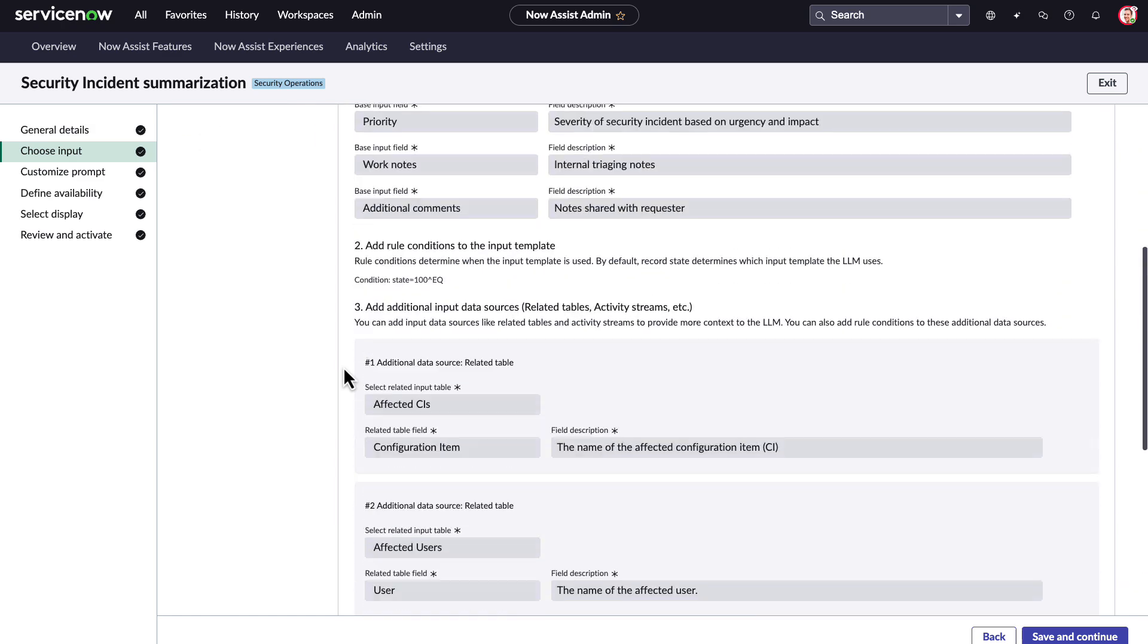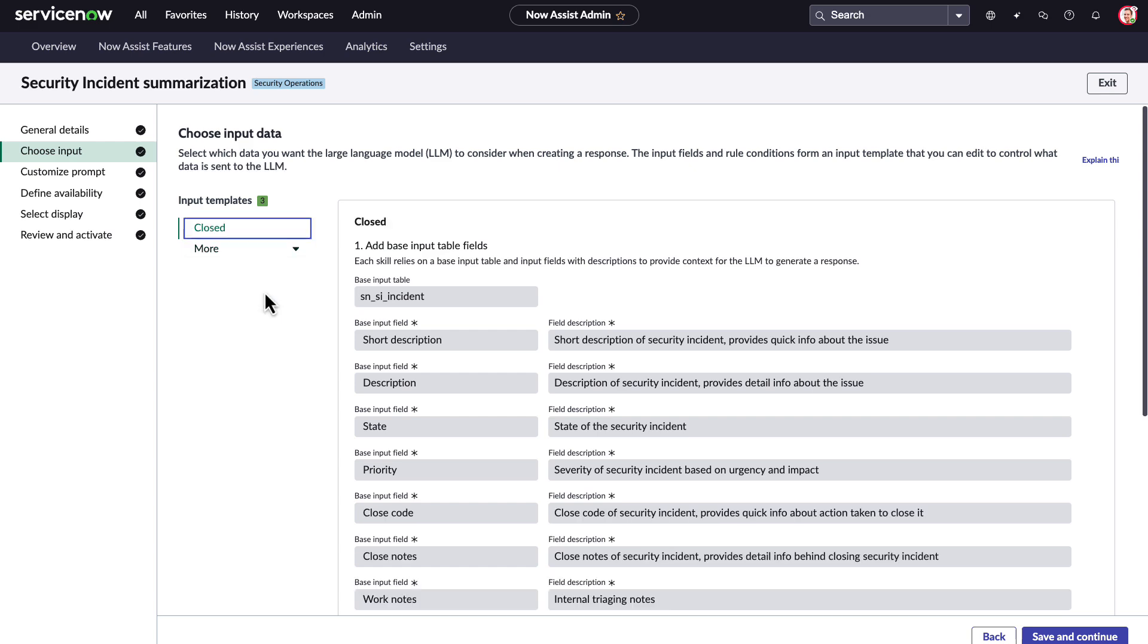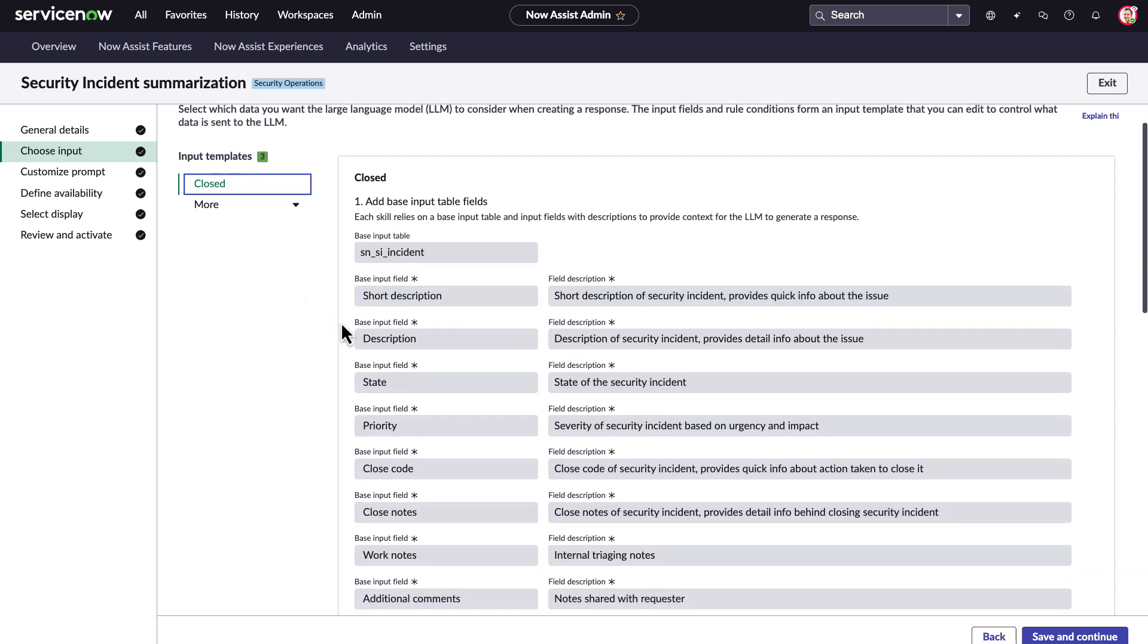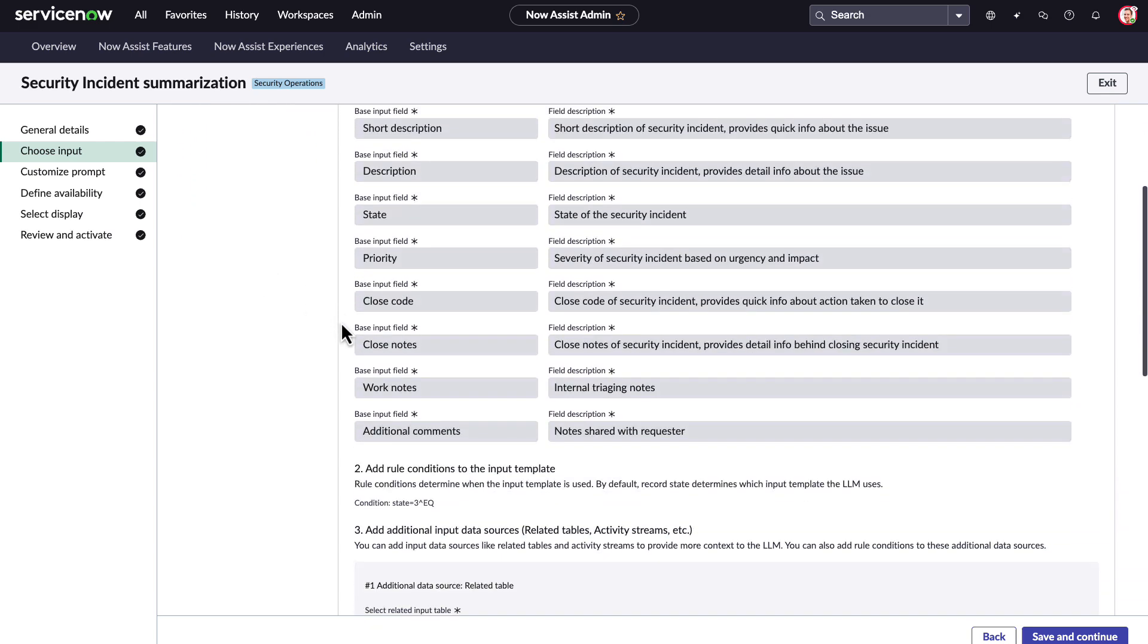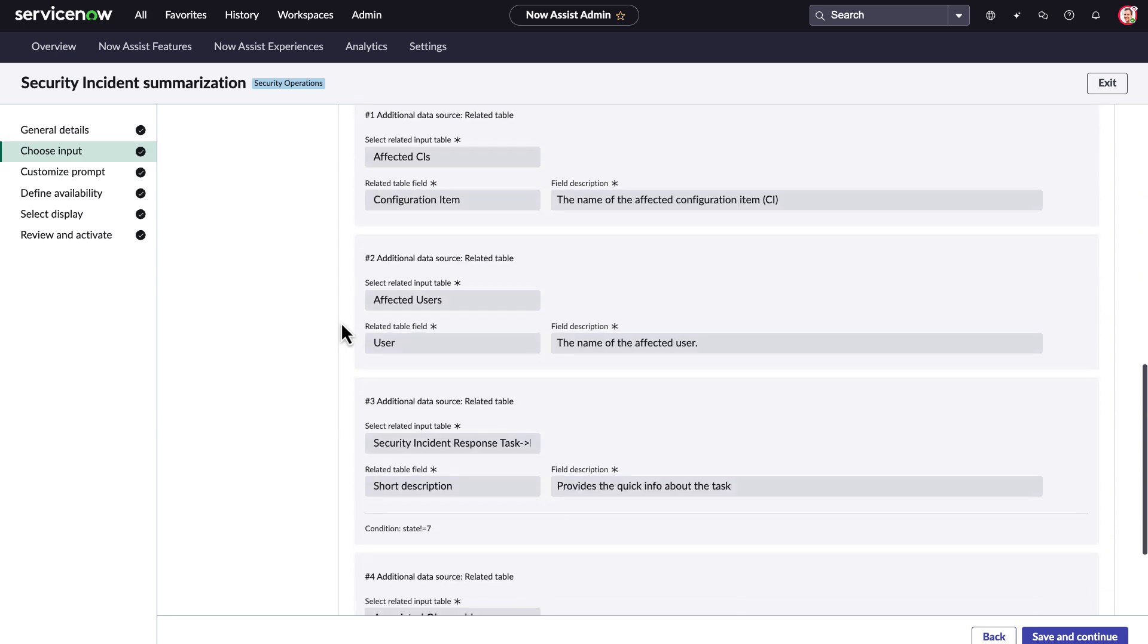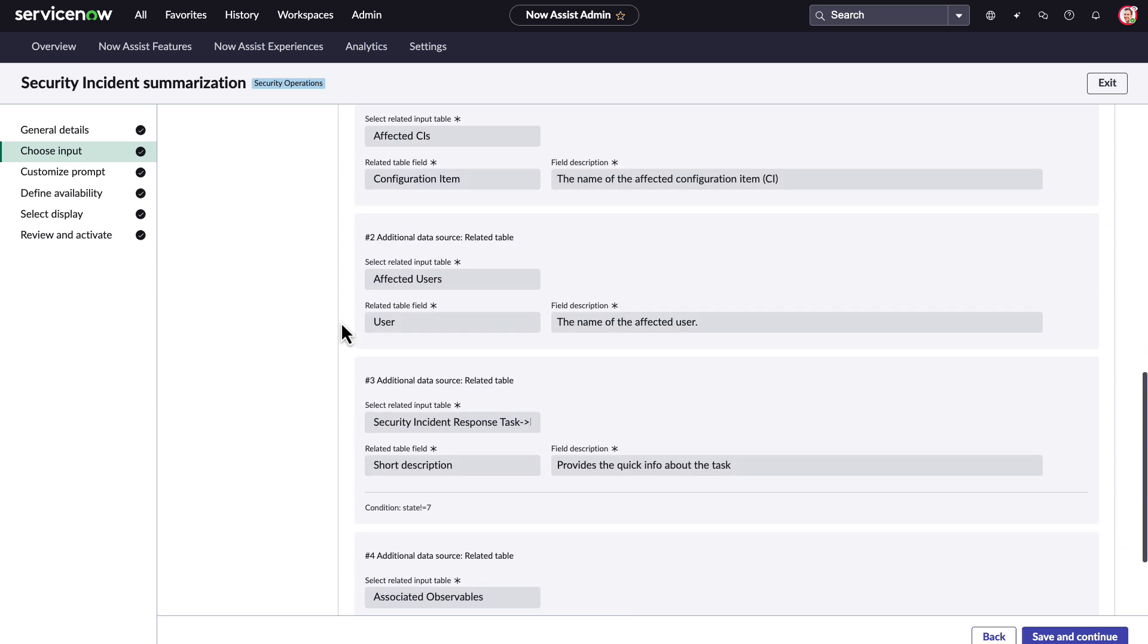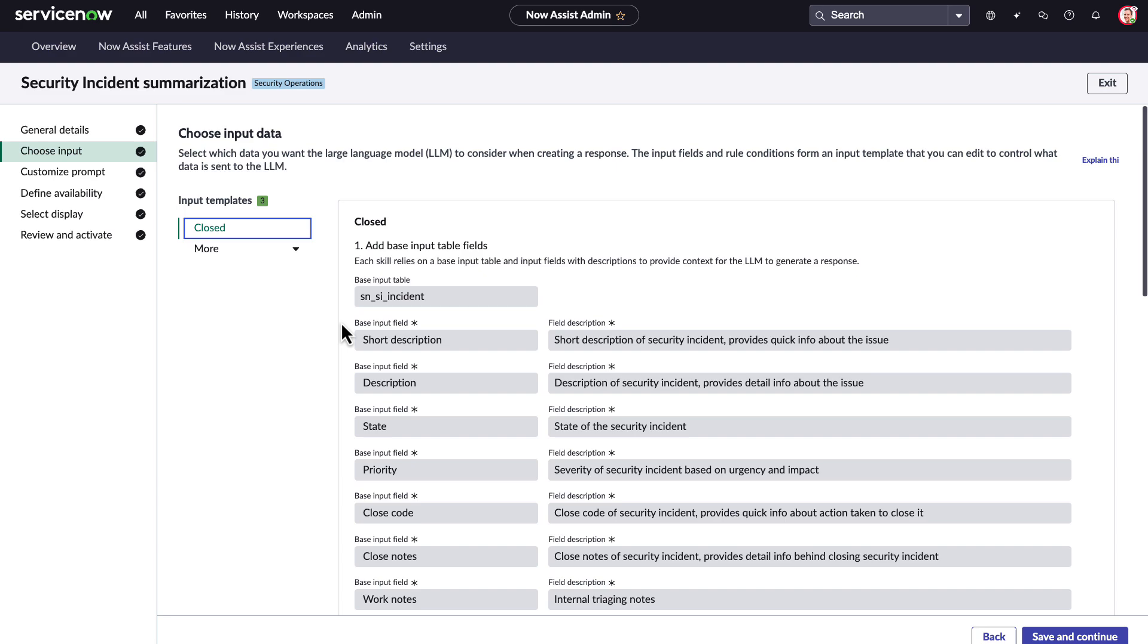This is extremely flexible and powerful. Administrators can choose what tables and fields are used by the LLM as a data source by state list, including the ability to add in additional information by related list that ties to the incident table, such as users, configuration items, and more.